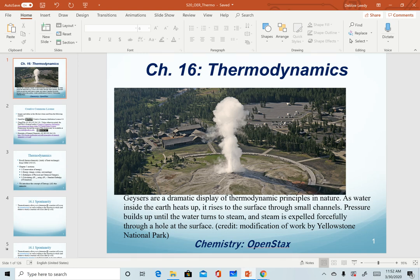Hello, and welcome to chapter 16, where we will be talking about thermodynamics. Here we have our intro slide for the chapter, which is showing an example of a spontaneous reaction. In this chapter, our focus is on identifying whether or not reactions happen.